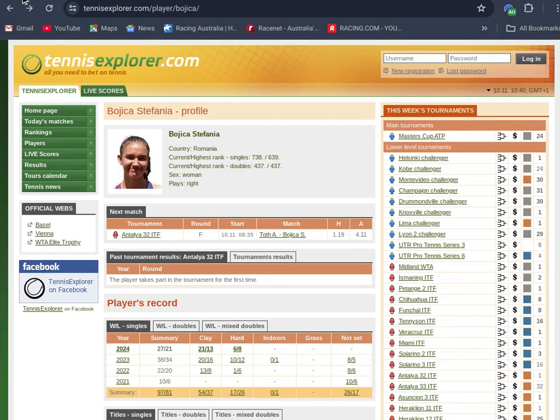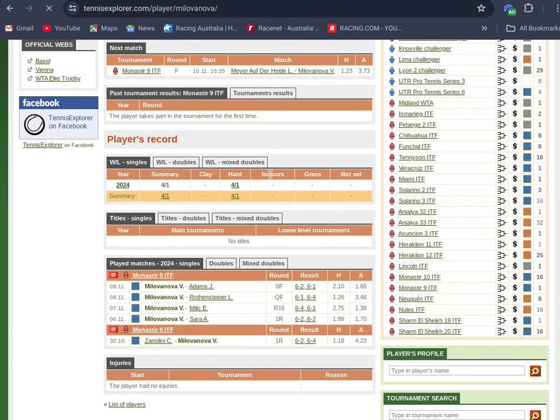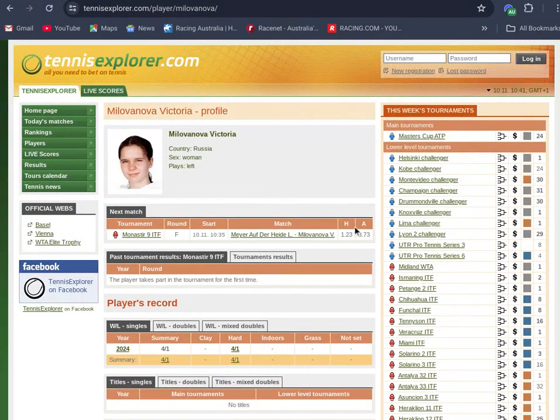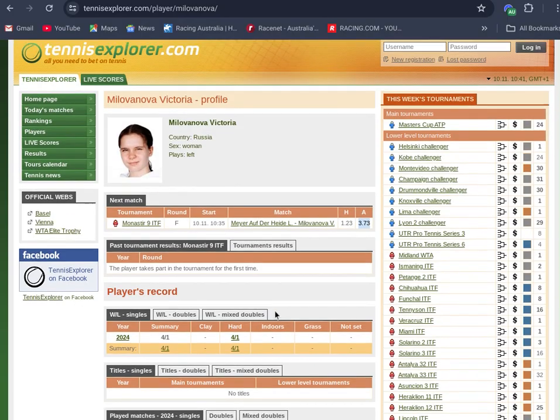She comes into the final, that's a 3.73 chance, available at 4.70 in places, or 4.30 in places. Probably the best bet of the night, Victoria Milanova. She has a big future, this is the start of her career.